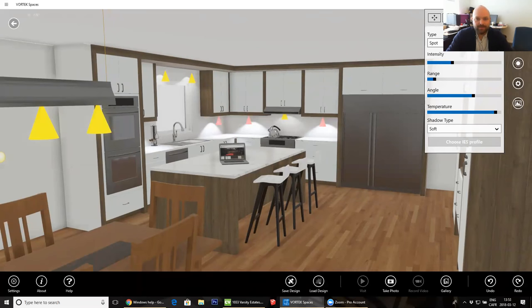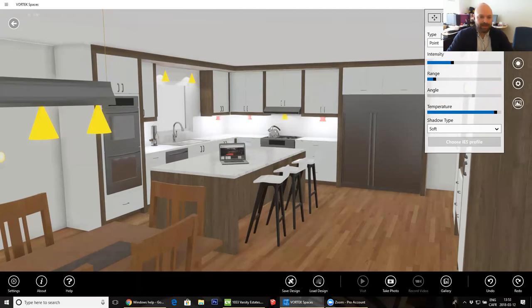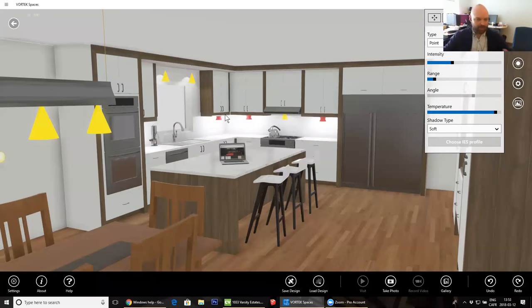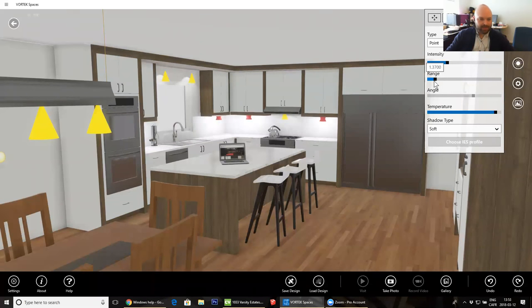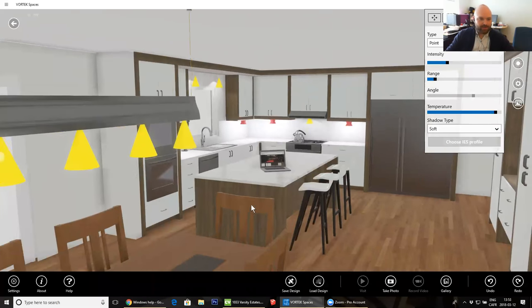We also have the spot and the point light. If I switch it to a point light, that's more like a ball of light — it emits light in every direction. Since they're underneath the cabinets, it looks like the whole underneath of the cabinets is lit up. So in most cases, this is what I would use to put underneath the cabinets — with a bluish color, not too intense and with a shorter range, because I don't want that light to project all the way down to my floor.